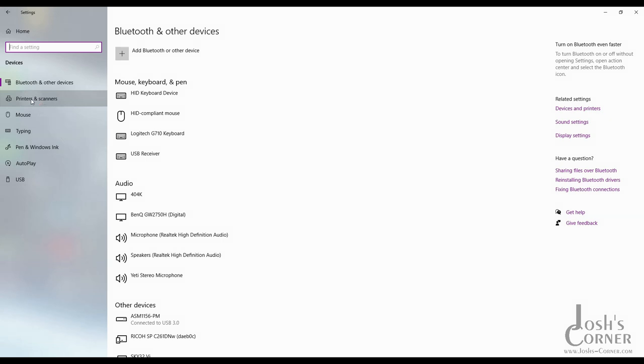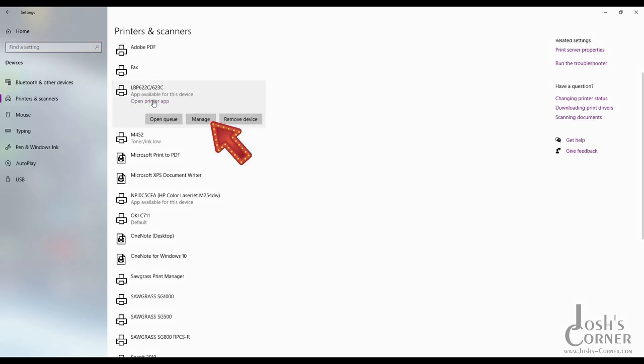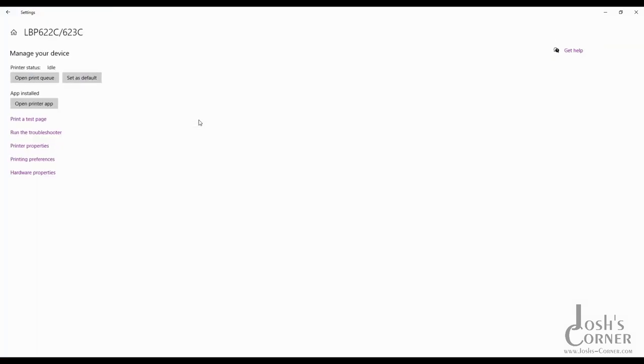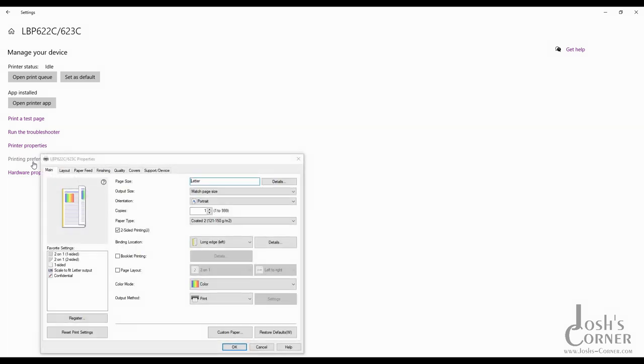We want to just find and highlight the Canon LBP622C from the menu and then click manage. On the manage screen we want to then select the printer preferences button over here, and then we can open up the pop-up window and take a look at all the advanced settings.